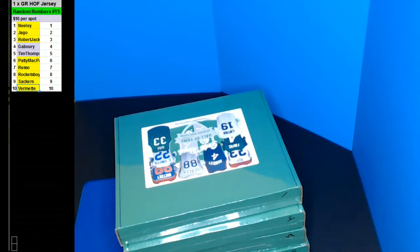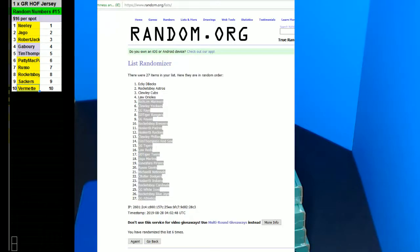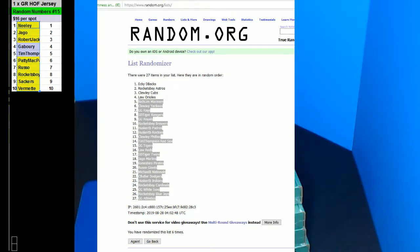Alright guys, here we go. We're doing Hall of Fame number 15, random number style. Good luck everybody. Then random the names, then random the numbers, then we'll random the boxes.